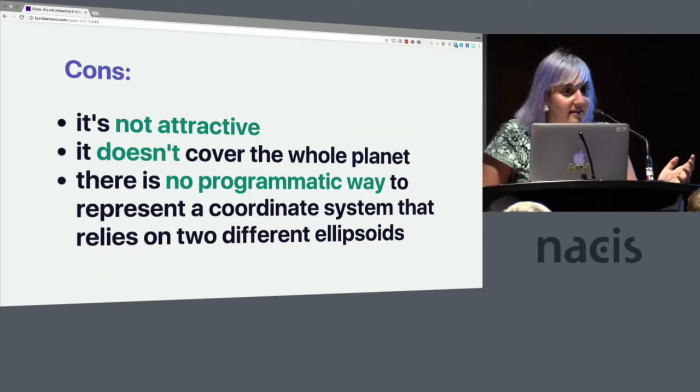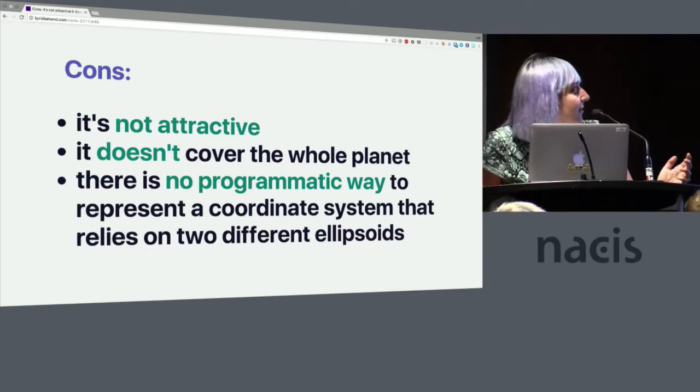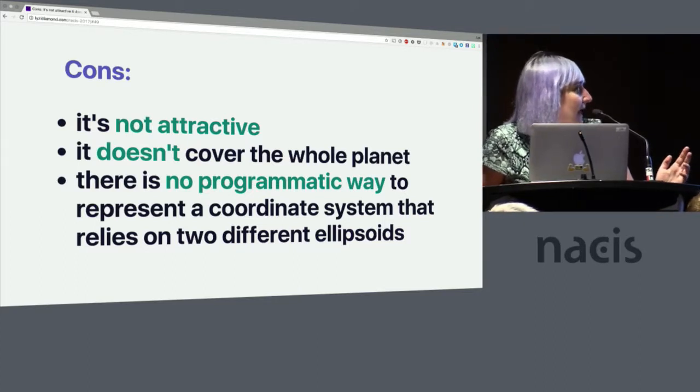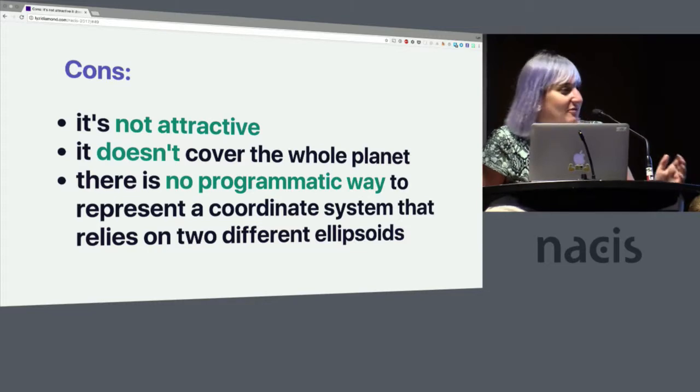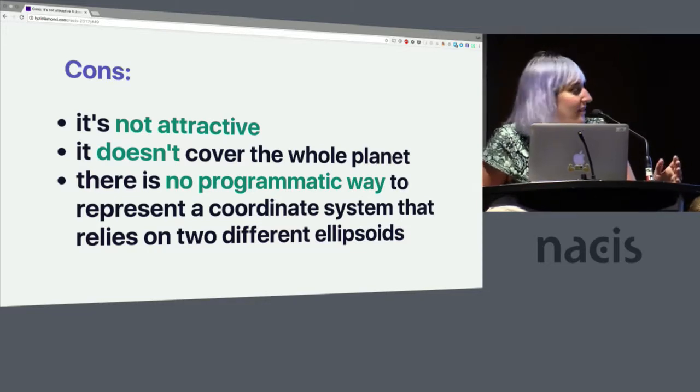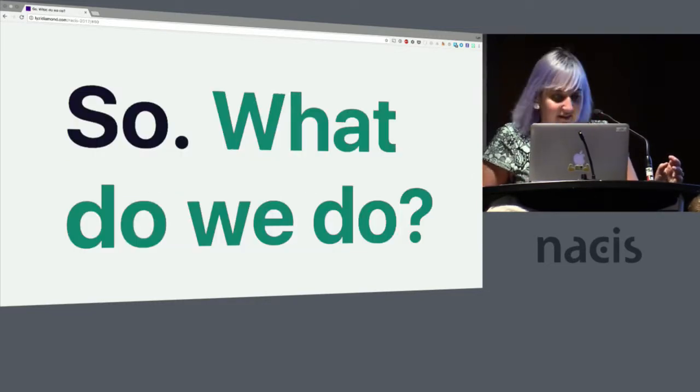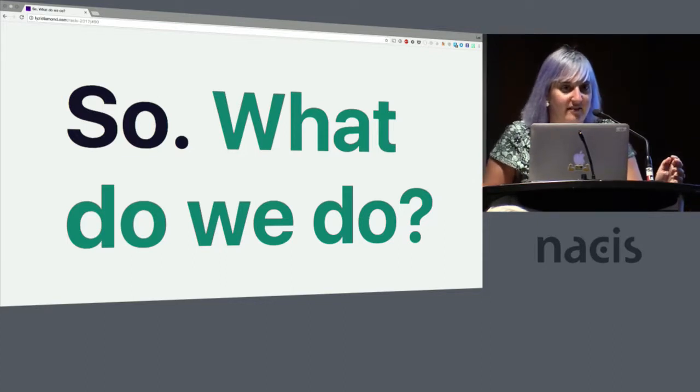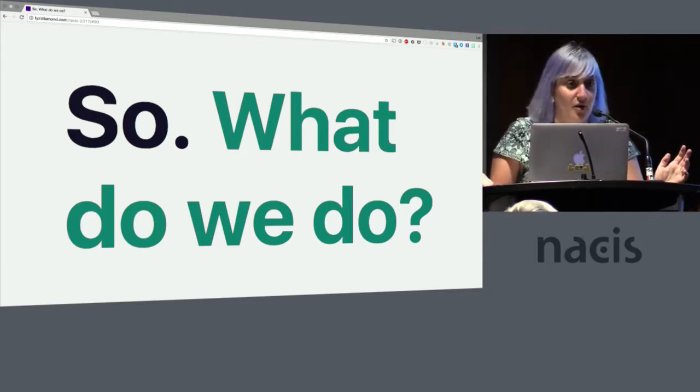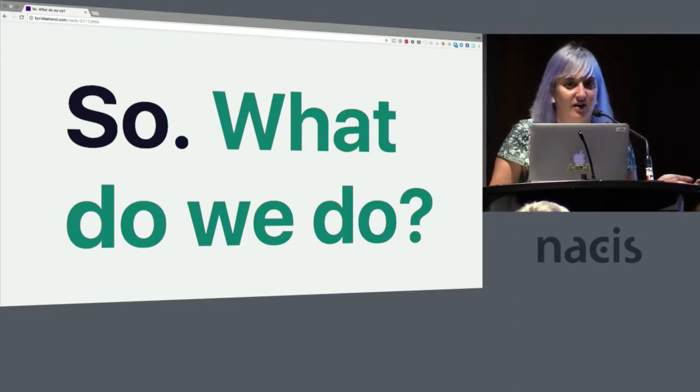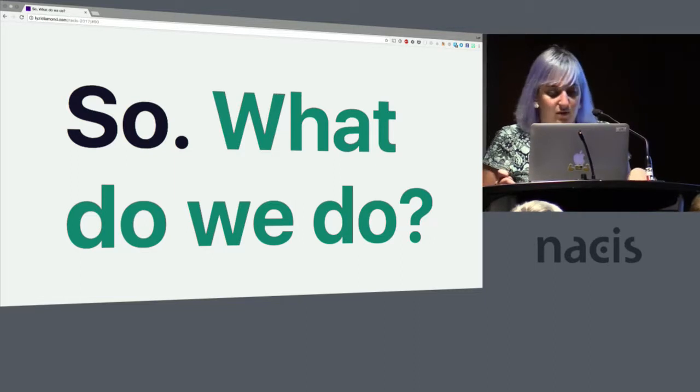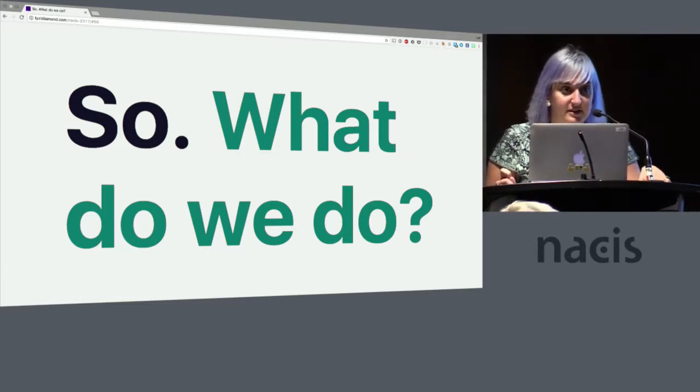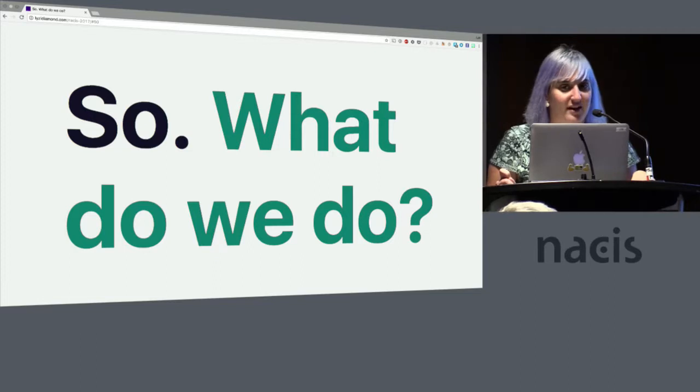The bad things about it are it's ugly, it doesn't cover the whole planet, and there is no programmatic way to represent a coordinate system that relies on two different ellipsoids. And when that happens, software programs have to improvise, and when software programs improvise, there's no way to know that there's going to be any consistency across software programs. So that is why we use Web Mercator for visualizing on computers but not for storing data.